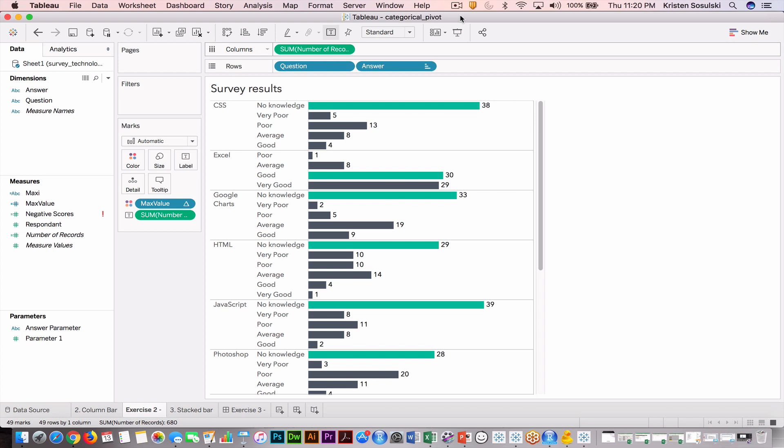The data structure can limit the way that data is visualized. Take a look at this graph. You'll notice this is the survey data that's been transformed where we have dimensions of answer and question.